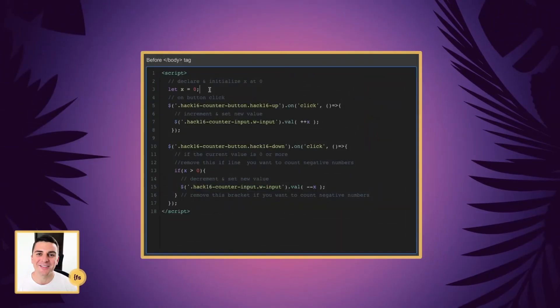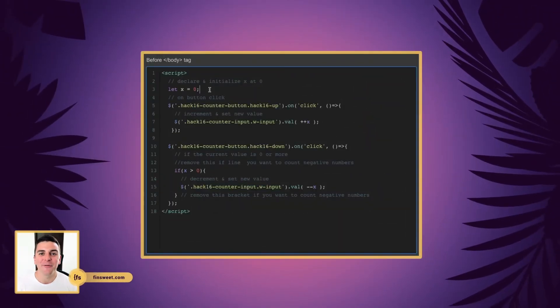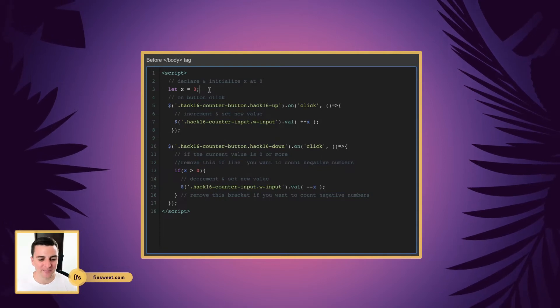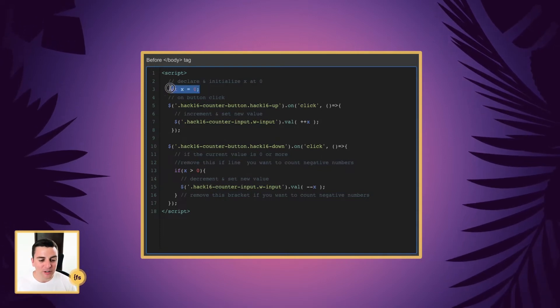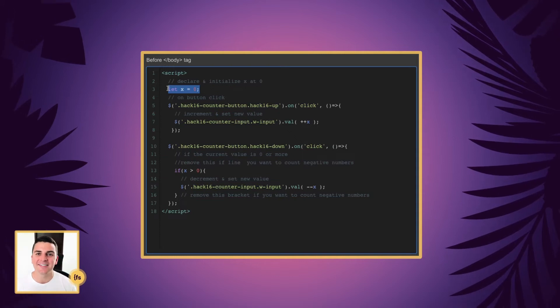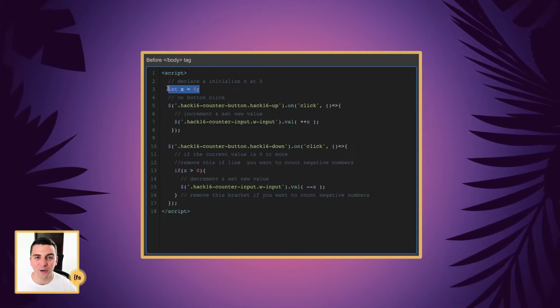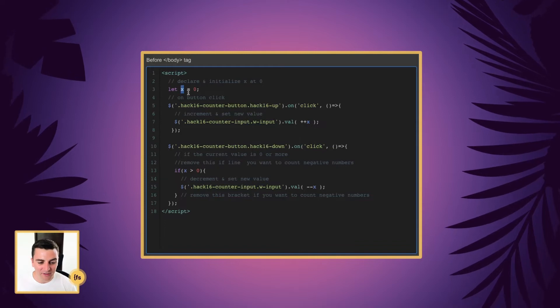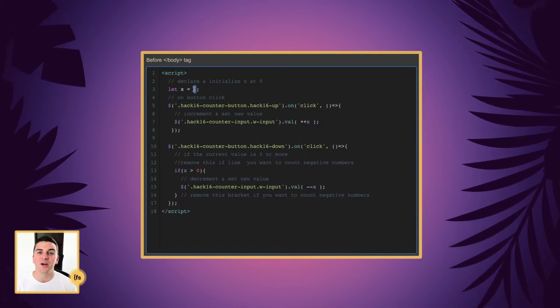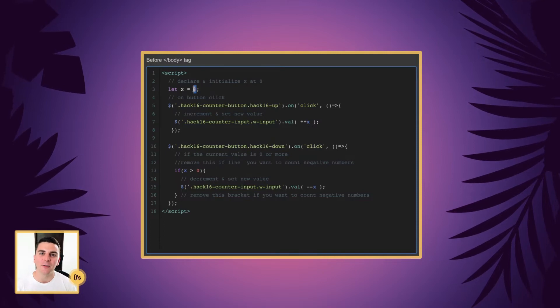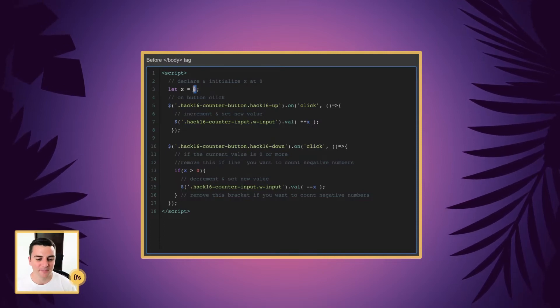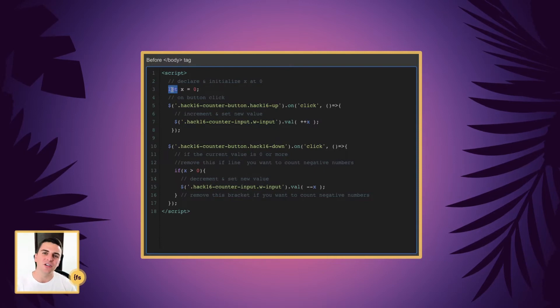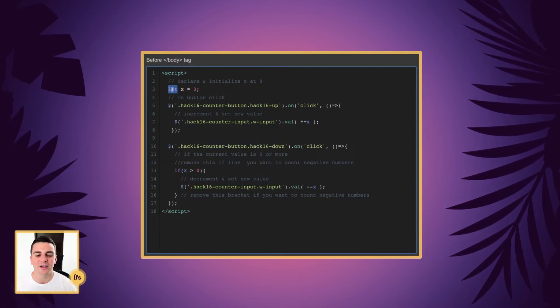Let's break down this code line by line. Before the closing body tag, we're going to insert our script. First, we are going to declare and initialize x as zero. This is really important. We are creating this variable called x and we're giving it a value of zero. This is the starting point of our incrementing or decrementing. And we are using let because we are going to change this value later on in the code.